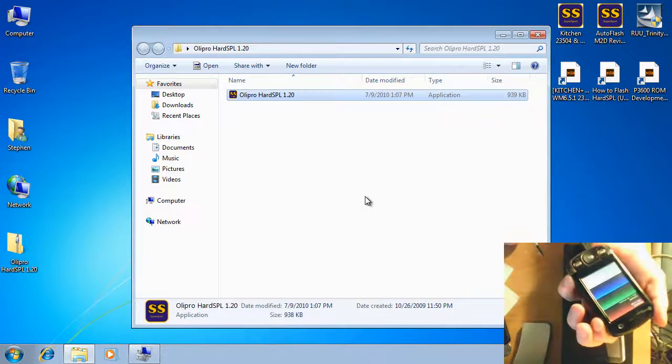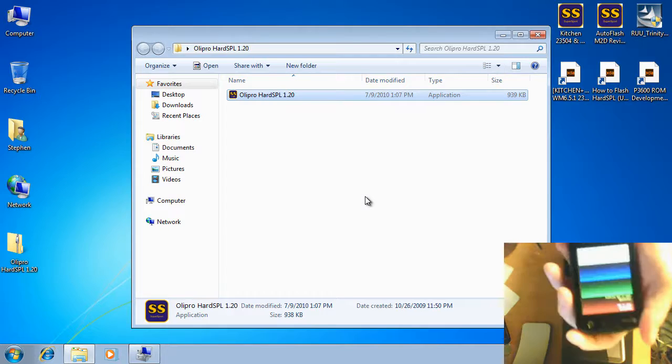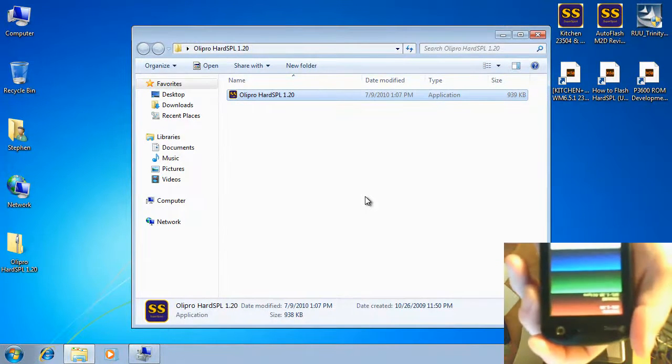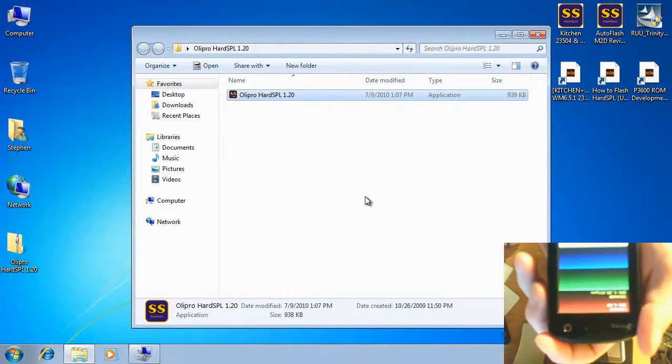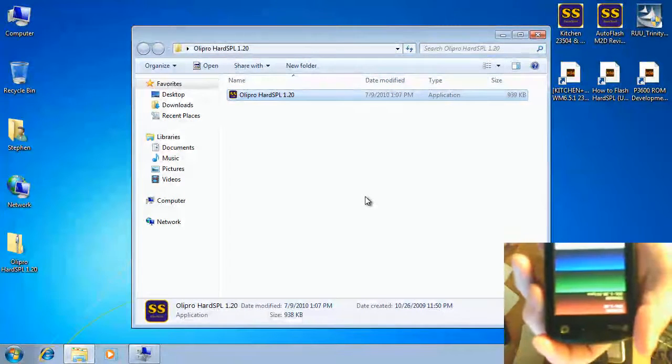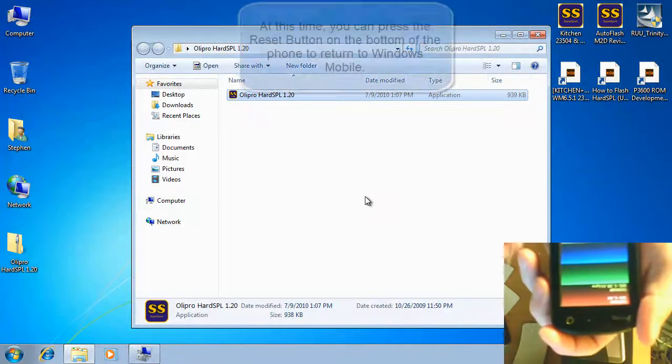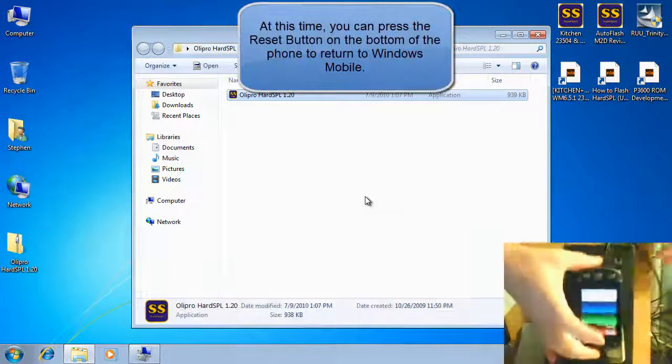I use my pointing finger and my pinky finger to hold the buttons. And as you can see here, I don't know if you can see it on the screen, but it does say it's running SPL 120 Olipro. That means we've actually successfully flashed hard SBL onto the phone.